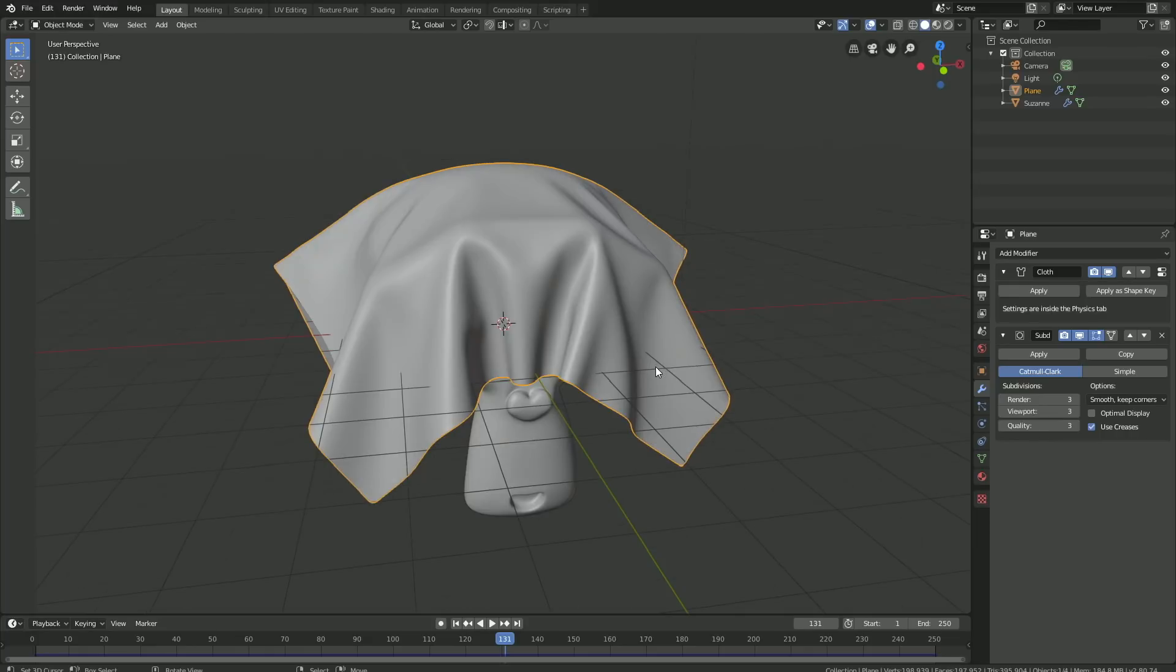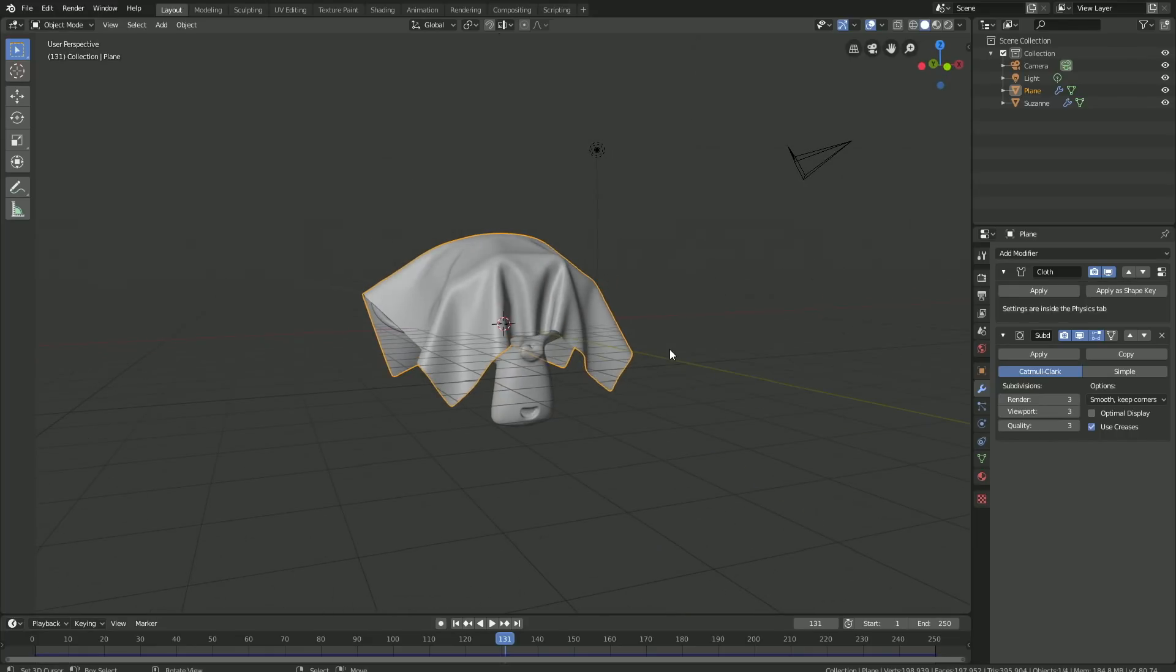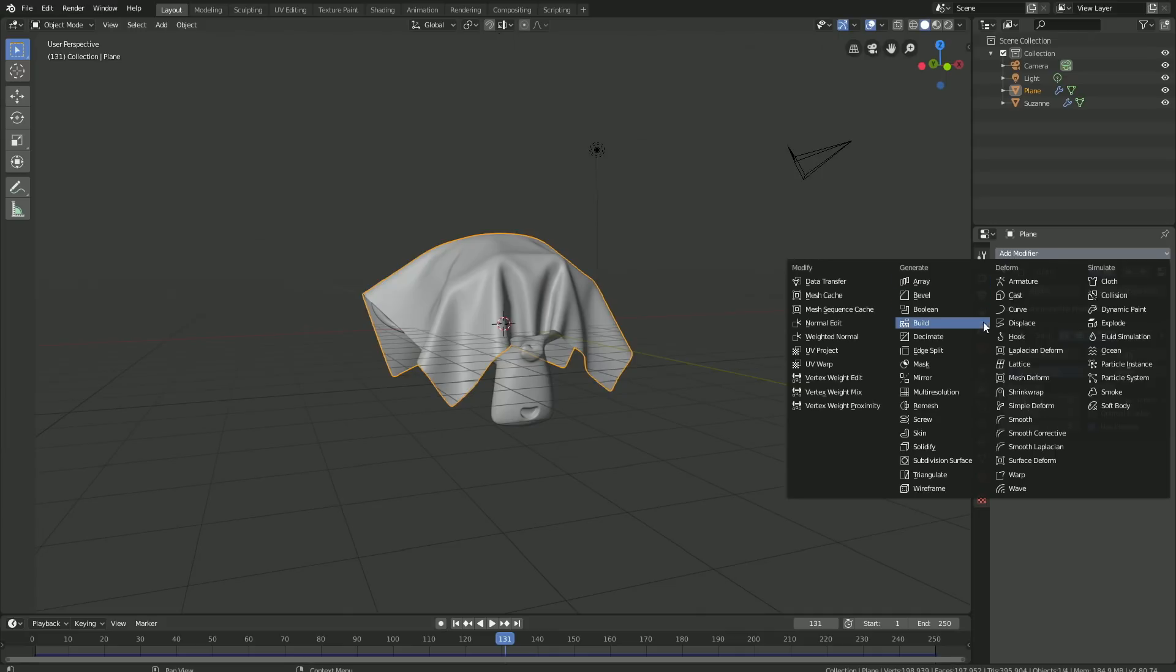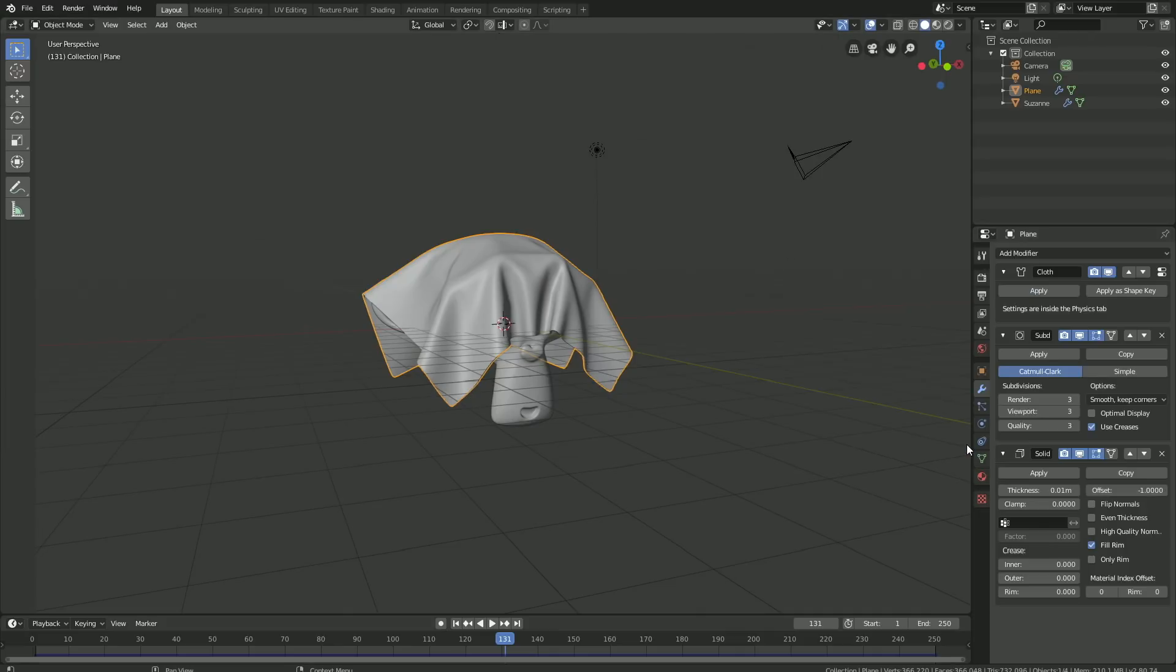The next step is to add some thickness to the cloth. Go to Add Modifier and add the Solidify modifier, then set the value to minus 0.01.